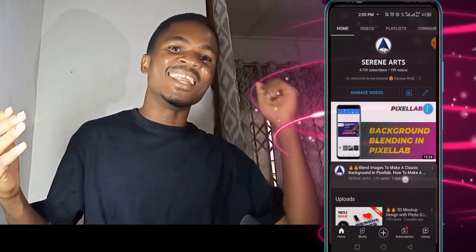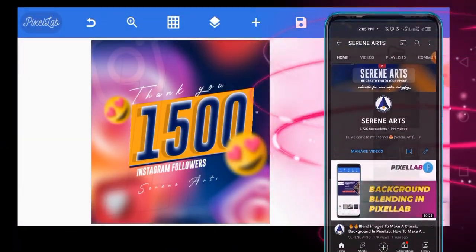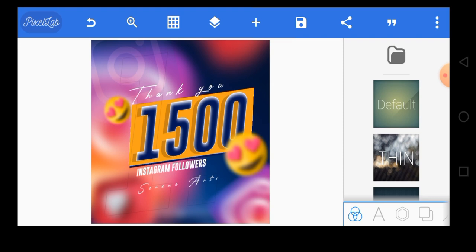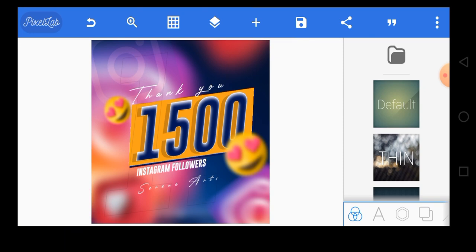Welcome back. This is the interface of the Pixelab application. I'm going to use this particular design to illustrate what I want to show you. I want you to observe this particular flyer critically, because at the end I'm going to ask you a simple question and I want you to give me the answer in the comment section. Let's see who's going to get it right — just take a second and observe.